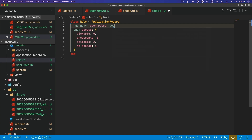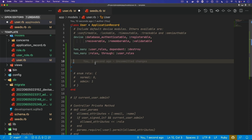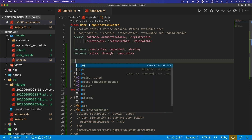For the role model, we need to set `has_many :user_roles` with dependent destroy. That way, if a role is deleted, any users who had access to that role are also removed from that access list. For the user, I want to create some kind of interface or method we can use to check access to things.